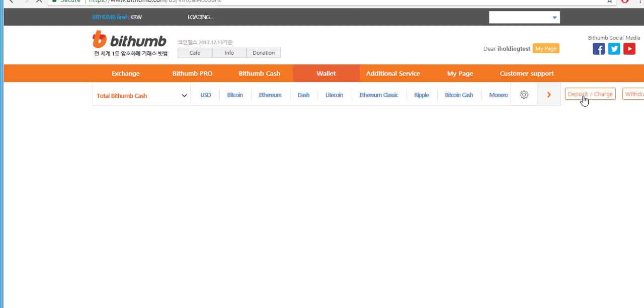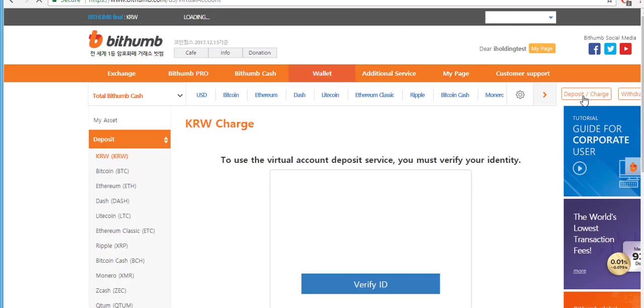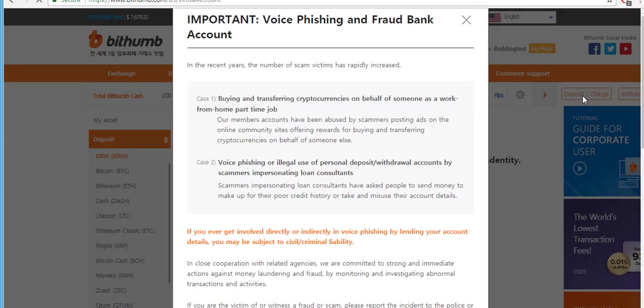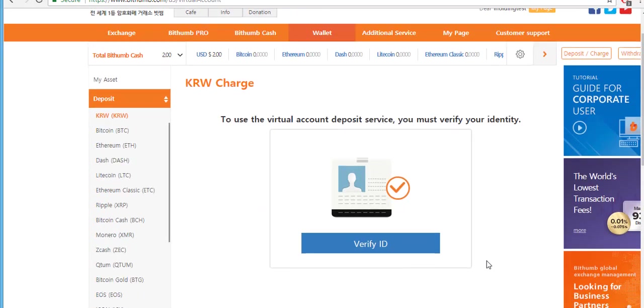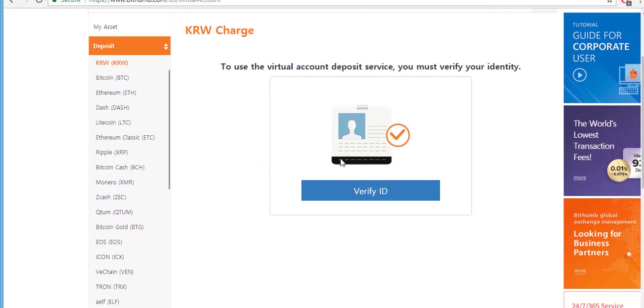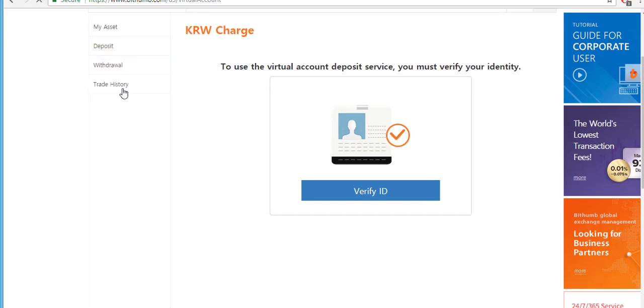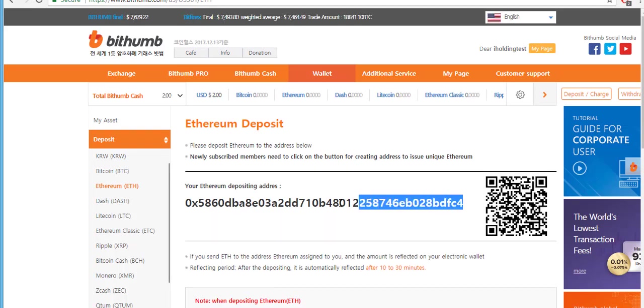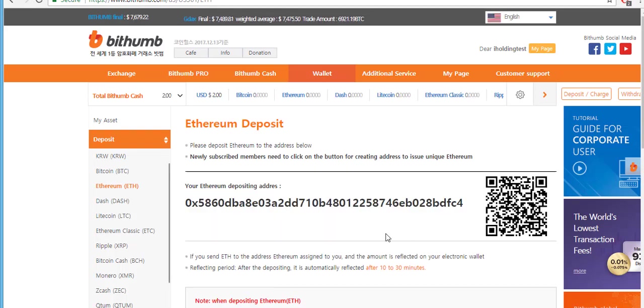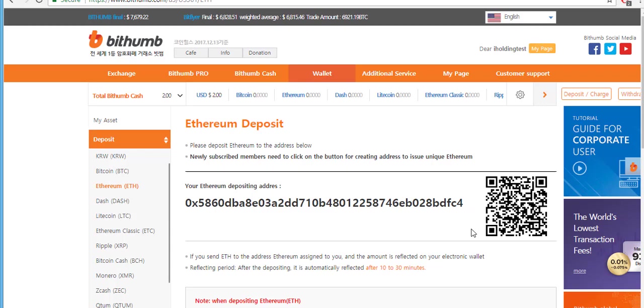As you can see on the screen if you want to deposit in Korean won you would have to verify your ID. Choose deposit in Ethereum. Click on Ethereum in the table on the left. There will be a wallet address shown on the screen. Now send your Ethereum from another wallet of yours to this wallet address.